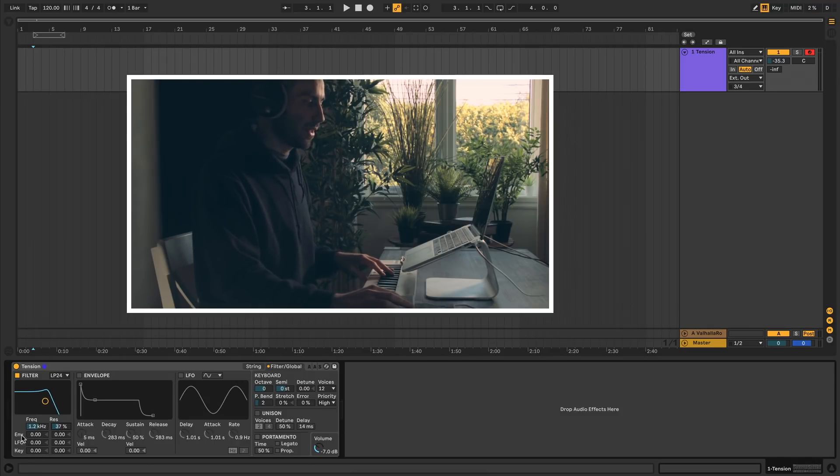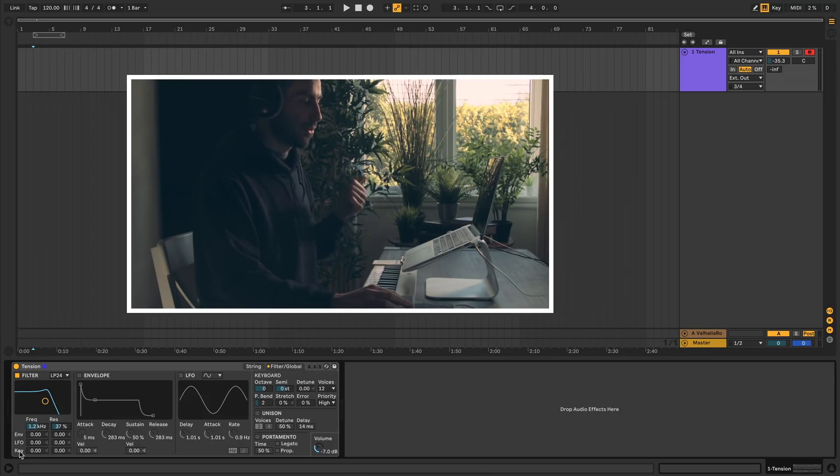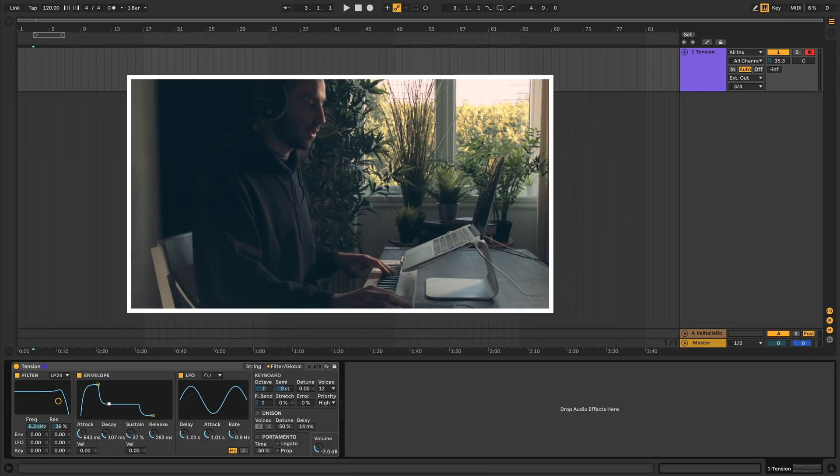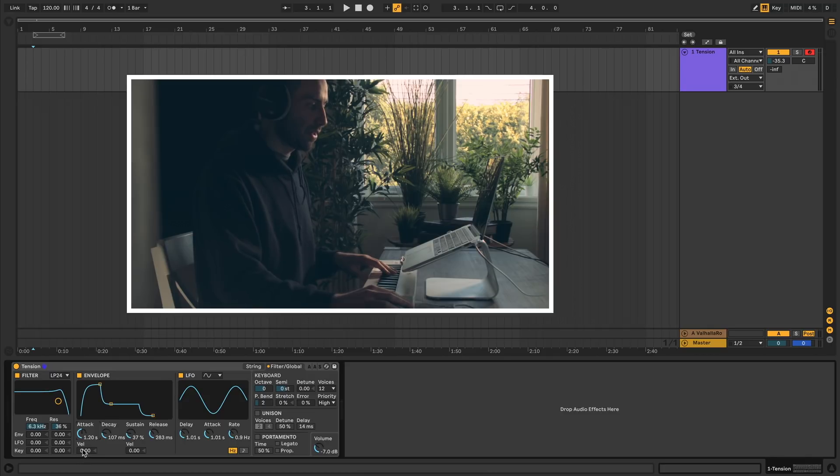For each one you can assign envelope, LFO, or keyboard tracking. The envelope has all the standard stuff you would expect. It's an ADSR envelope, so you can change the values directly in here or by changing these sliders here. Same thing. You can assign velocity to attack and sustain.